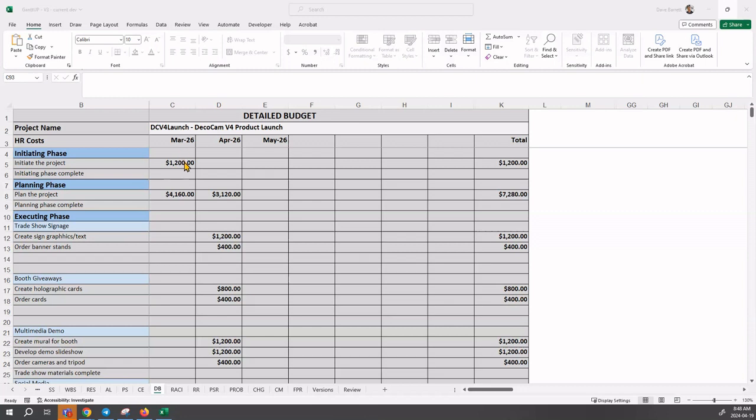This is according to the information that you entered in the project schedule or PS sheet. So the good news is that a lot of the work for the HR costs is already performed for you.